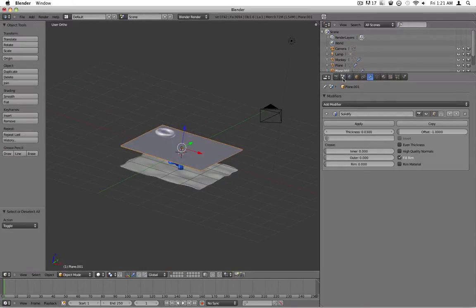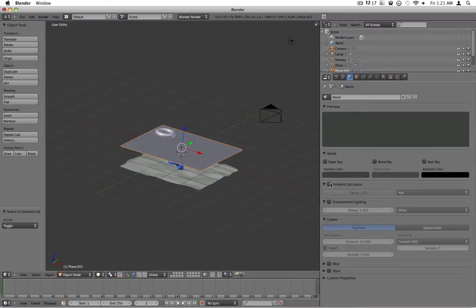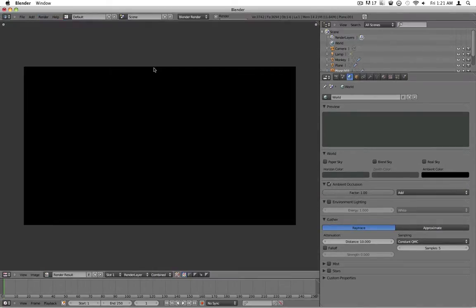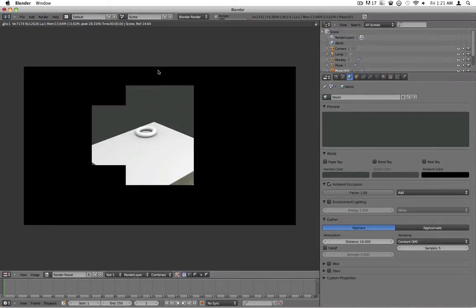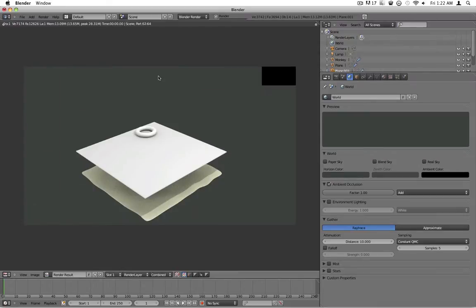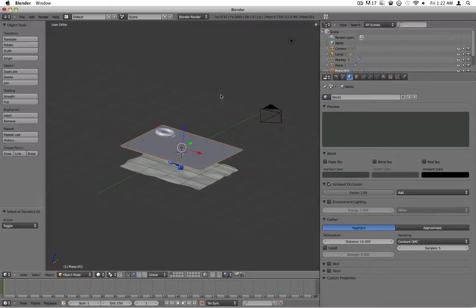So let's go ahead and turn on ambient occlusion and render it and see how it looks. It doesn't look like anything.